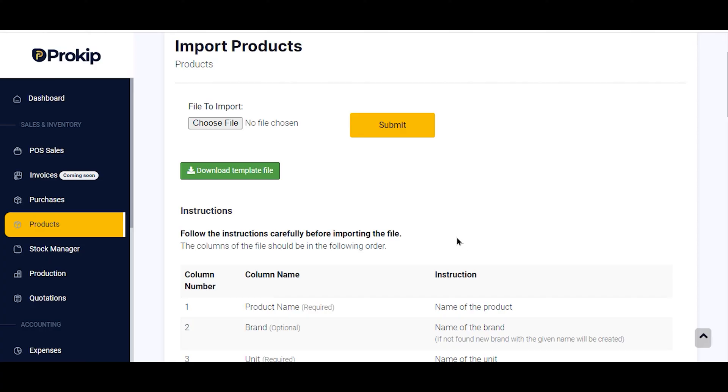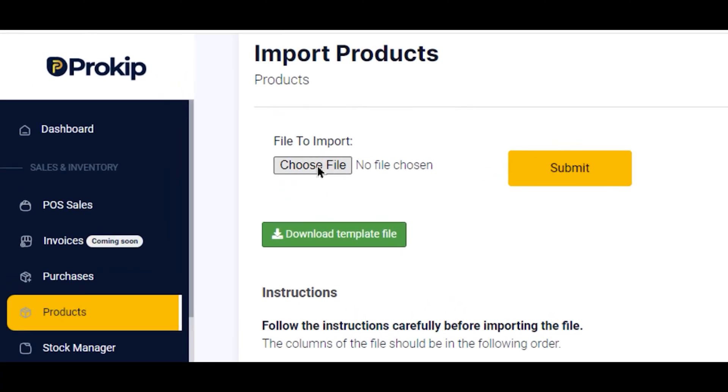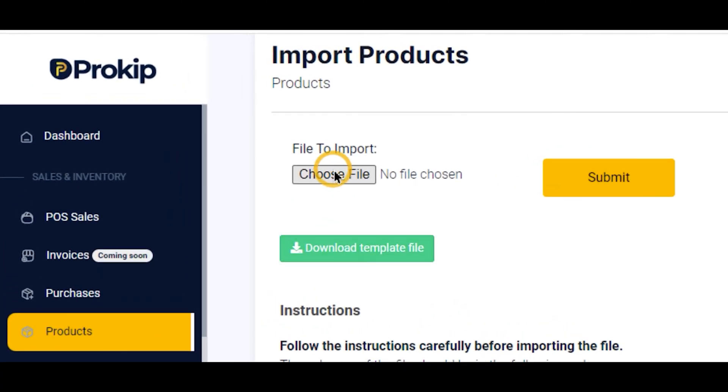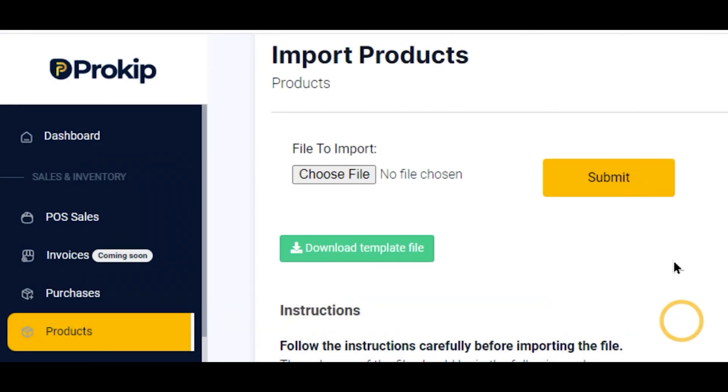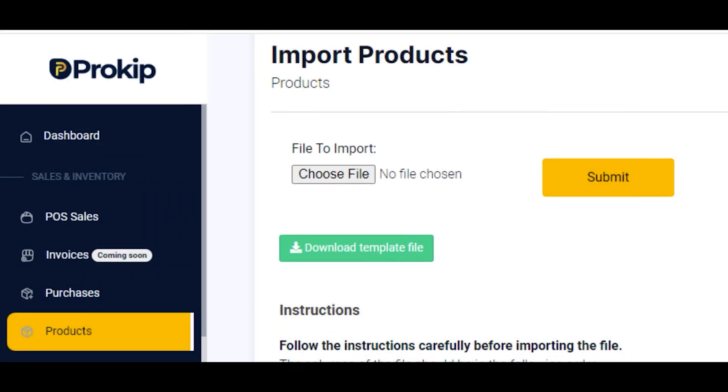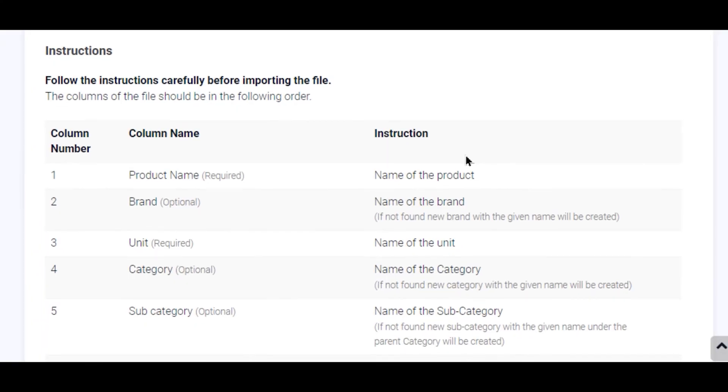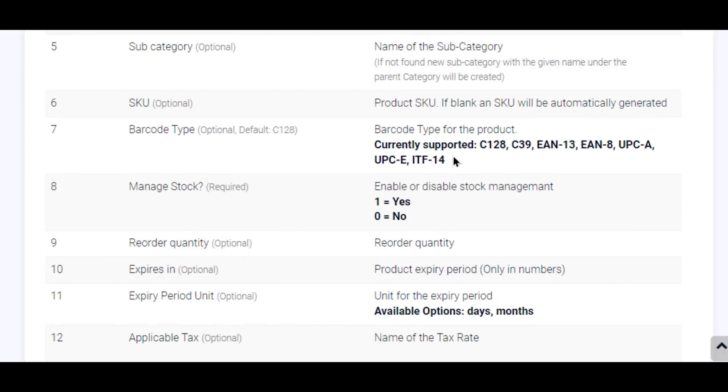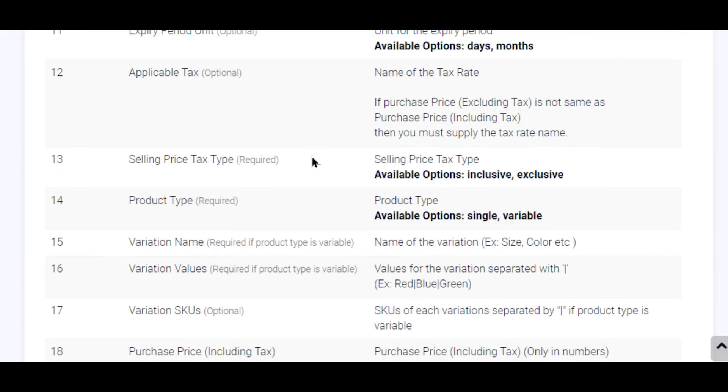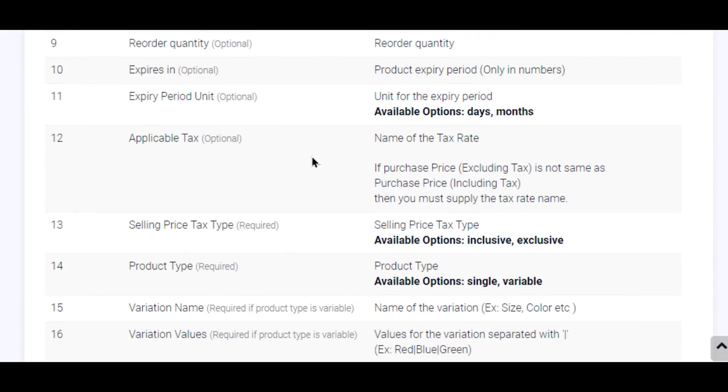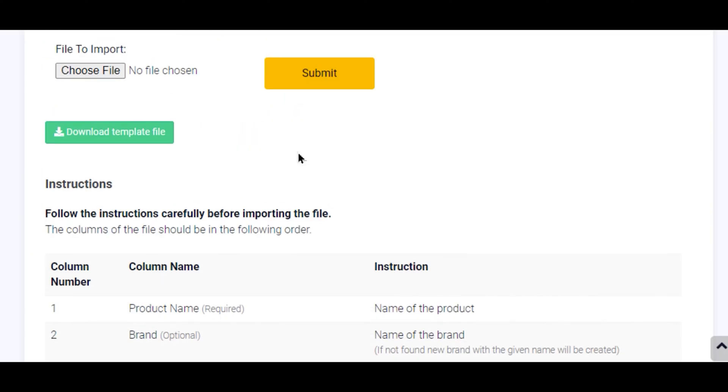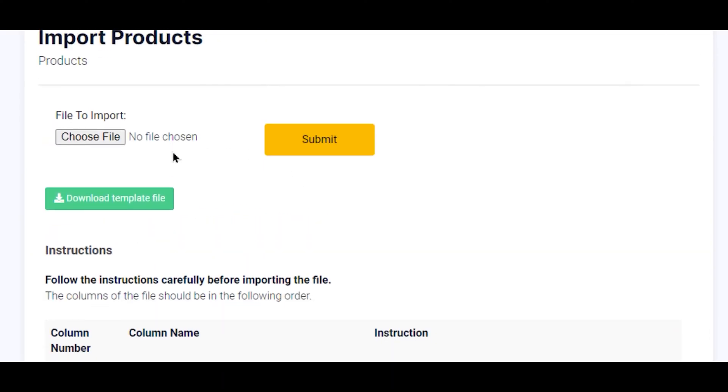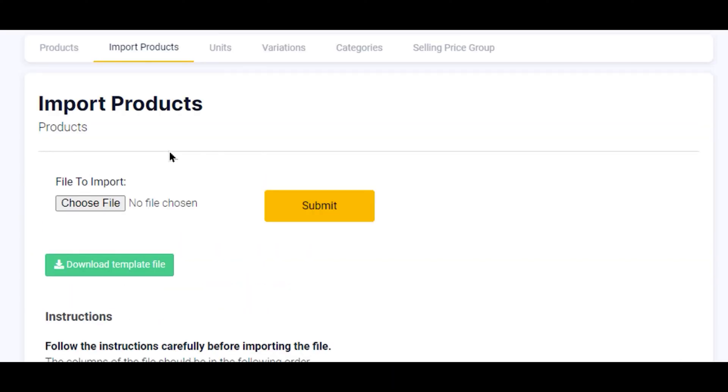So you now choose your file, direct it to your desktop where you have your file, choose it, click and open, and then you submit. Automatically, all those products you have supplied will be imported into your app as you specified. I hope this was simple and straightforward. Thank you for listening.